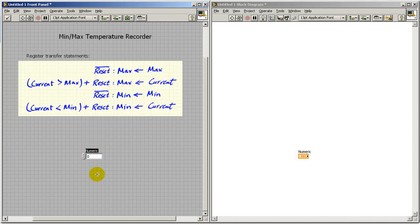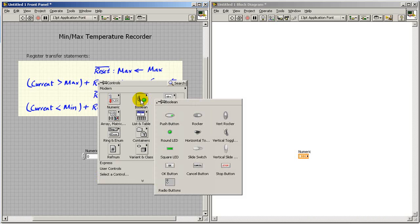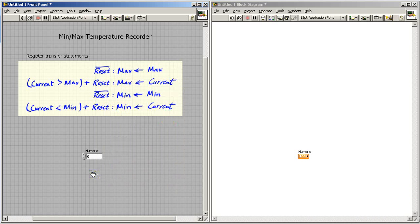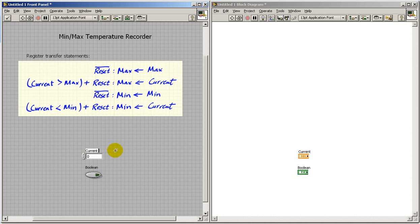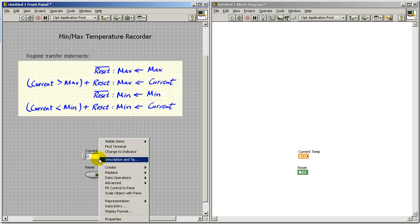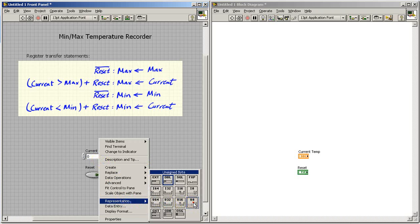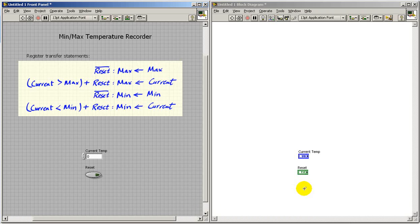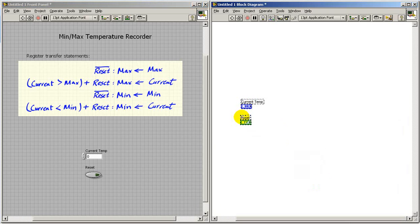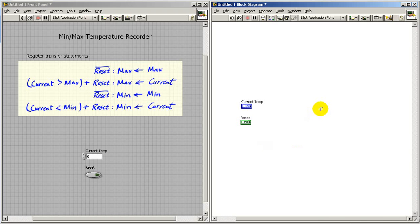I'll start out by placing the two inputs. I'll use a numerical value for the current temperature and a Boolean control for the reset. I need to make the current temperature look like an integer. I'll pick the unsigned 8-bit value which represents 256 possible temperatures and that should be plenty for our application.